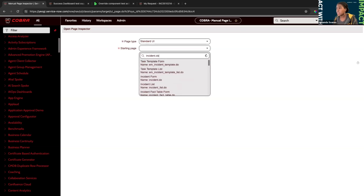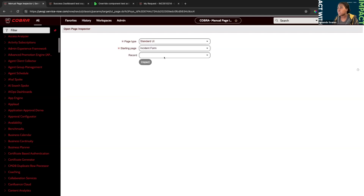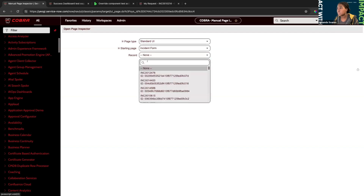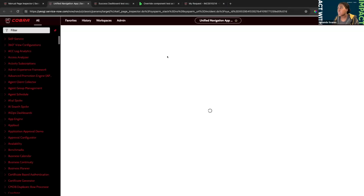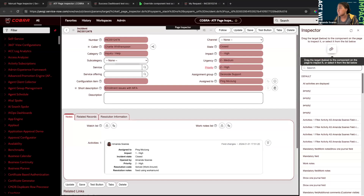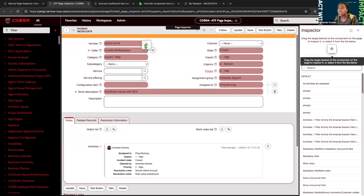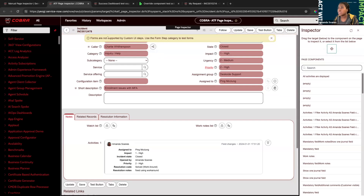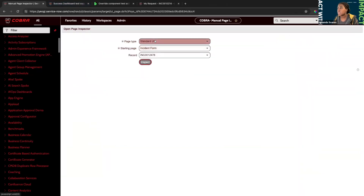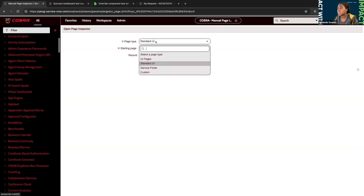However, if you happen to have any components added to the form it could be useful. For example, even though some of these are not testable because they have their own category, this will be helpful in figuring out what types of things to test. If you're not familiar with the categories and not sure what to use, this will give you a reminder: don't use the custom UI step for this — use the form category step instead.